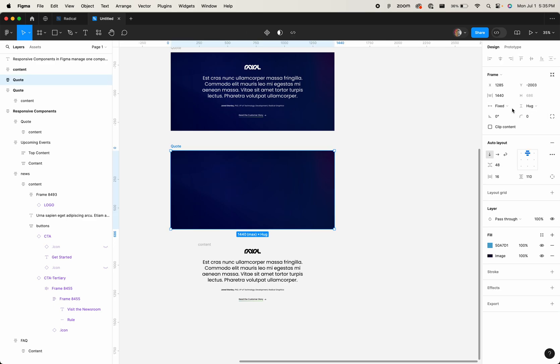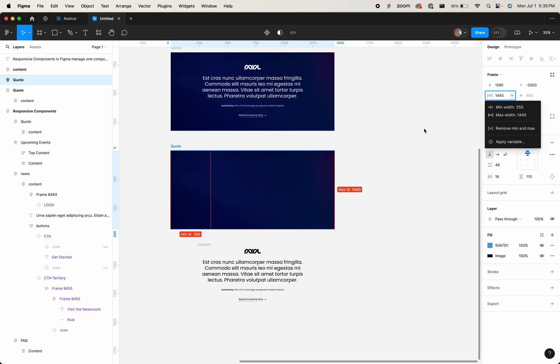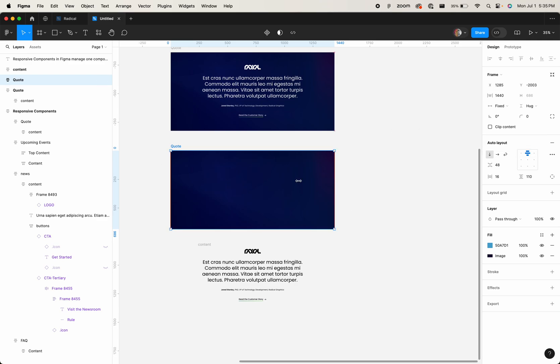And what I do is I set a minimum width of what that would look like on mobile, and then a maximum width for something larger than what I want on desktop.